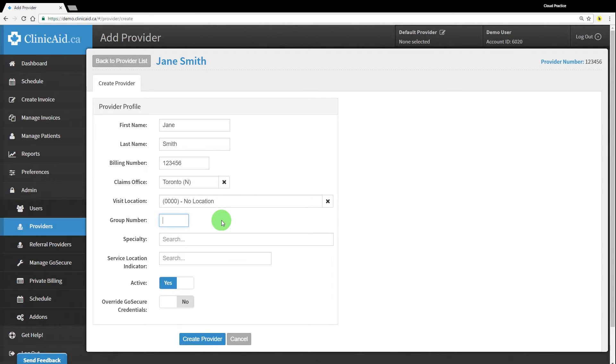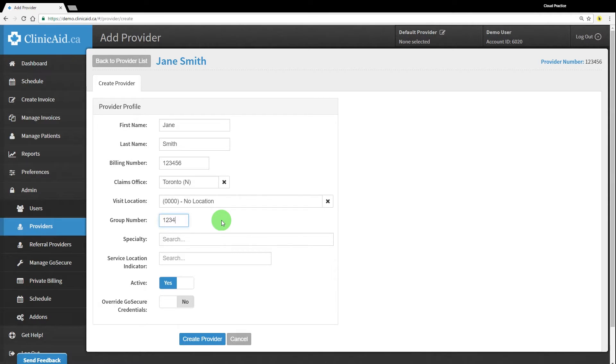The group number section should be completed only if you are using a group billing number for your claim submission payments. This is generally applicable to practitioners who work at clinics with multiple practitioners on staff, where the clinic is receiving payment from the ministry and is then responsible for paying out each physician. If you are not using a group number, leave this field blank as well.